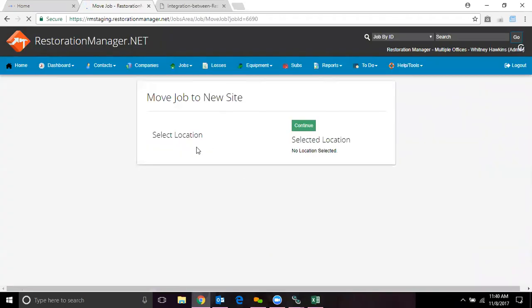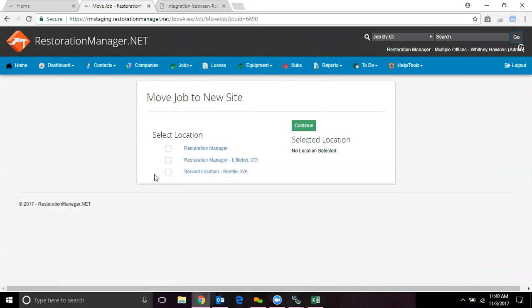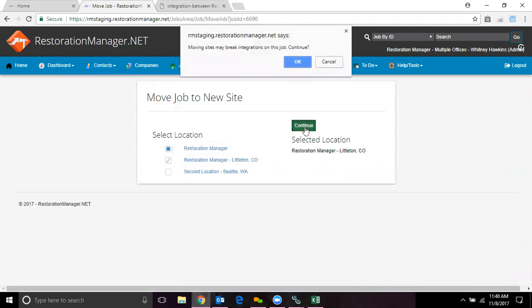It's going to ask us what location we want to move this job to. So whichever location you want to send it to, all you have to do is click on that location and click on continue.